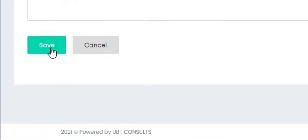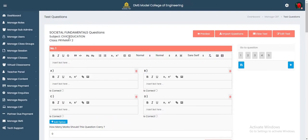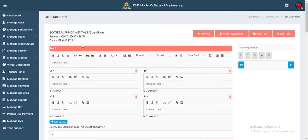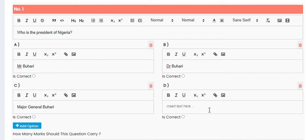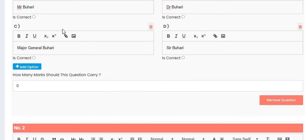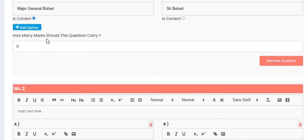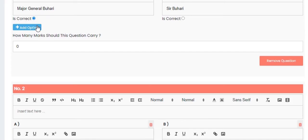In the next tab you'll be adding the questions, specifying which answer is correct. Input the question — for example, 'Who is the president of Nigeria?' — then add all the options: option A is Mr. Buhari, option B is Dr. Buhari, and so on. You specify which option is correct; let's say option C is correct, then click on option C and move to the next question.